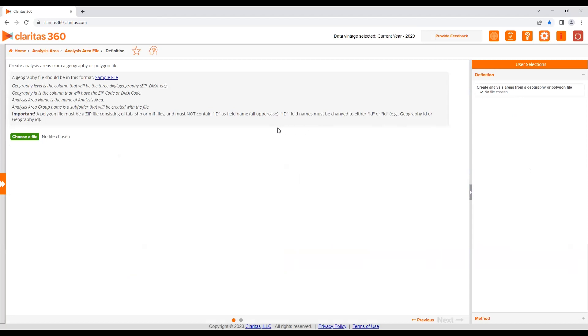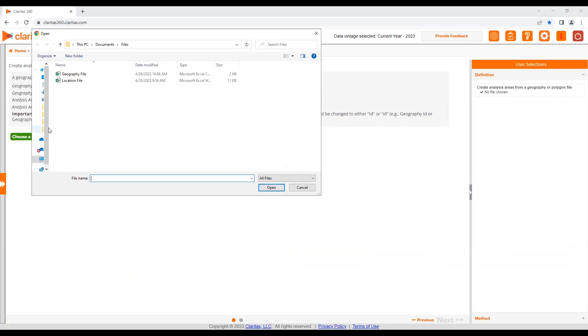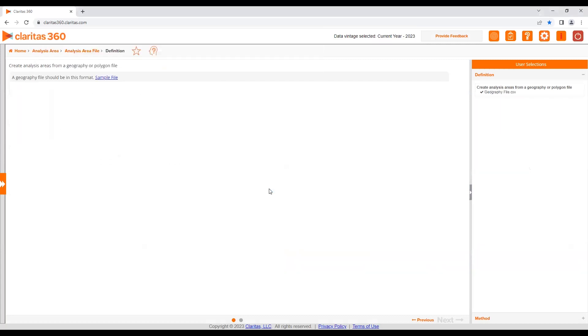We'll then need to select the various inputs. First, browse out to select your file, either a list of geographies or a polygon file. Please refer to the walkthrough in the description box for a full list of file requirements. We're going to select a file that contains a list of geographies.